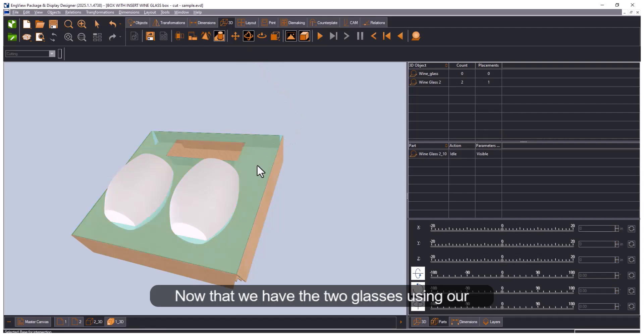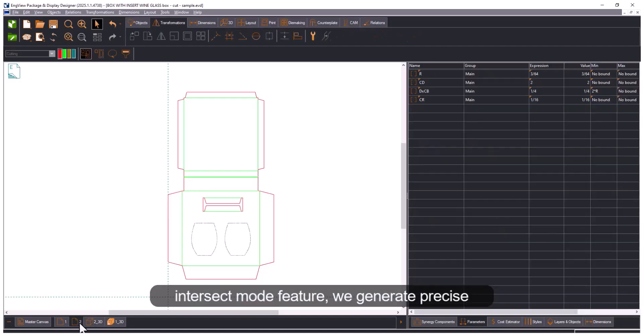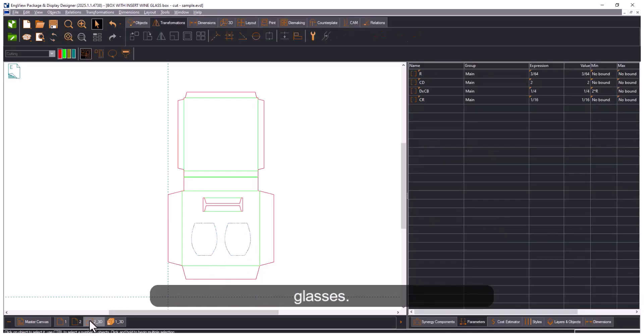Now that we have the two glasses, using our intersect mode feature, we generate precise cutouts on the insert with the shape of the glasses.